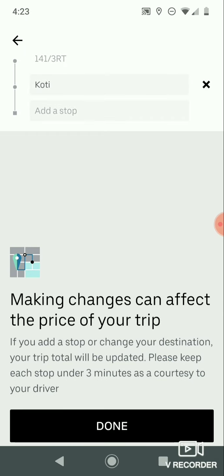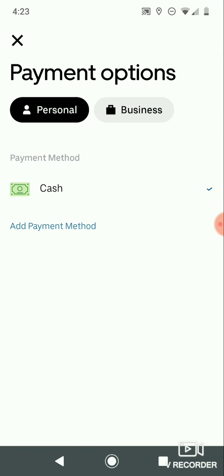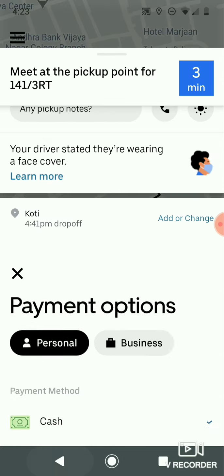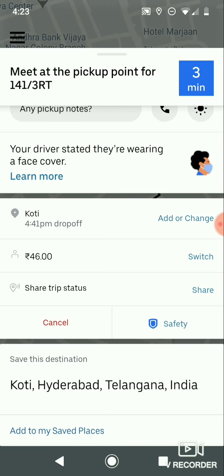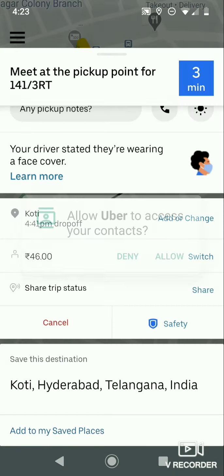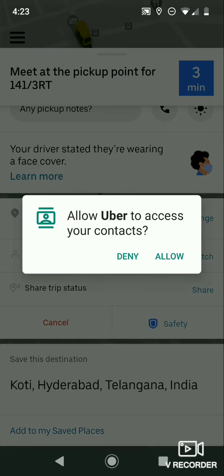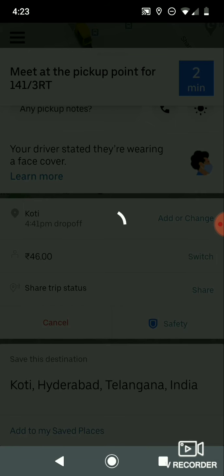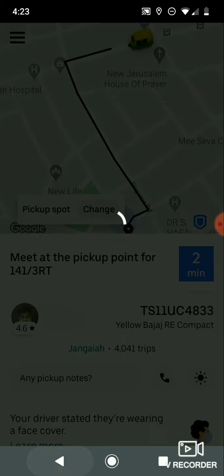You can also add or change your drop-off location. Click on that and you can add a stop if needed — just add it and click done. In this ride, I am not going to add any stop, so I am skipping that. You can also share your ride status with your friends.